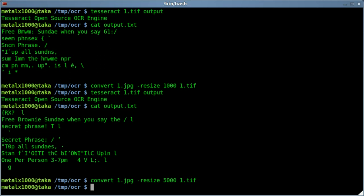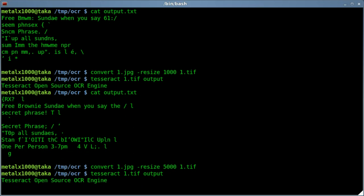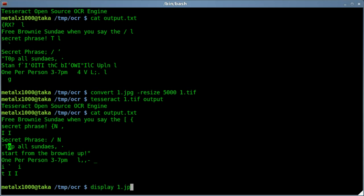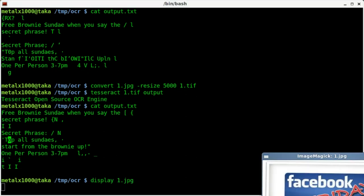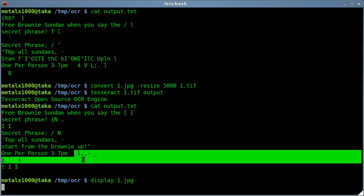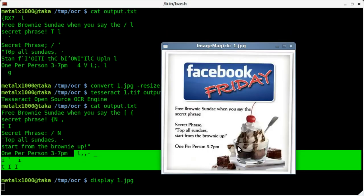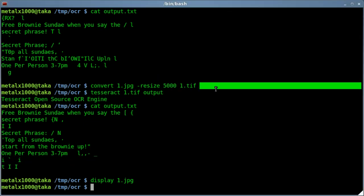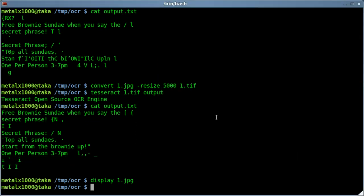So let's try it again. Let's increase the resolution to 5,000. It took a little bit longer to convert there. We'll now run the output again. And we will cat it out. Oh, good. We're getting it. We got top correct here. Top all Sundays. Start from the Brownie up. One person from 3 to 7 p.m. So let's display our original image again. And lo and behold, besides the extra little things in here that are because it's trying to read things that aren't text in here, we got pretty decent results there. You can now script through this and remove anything that aren't actual words.